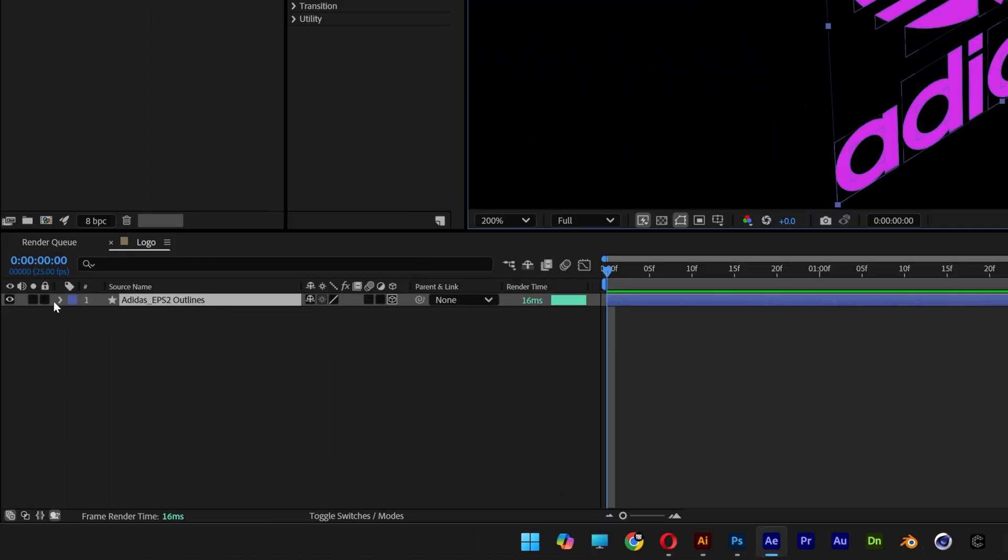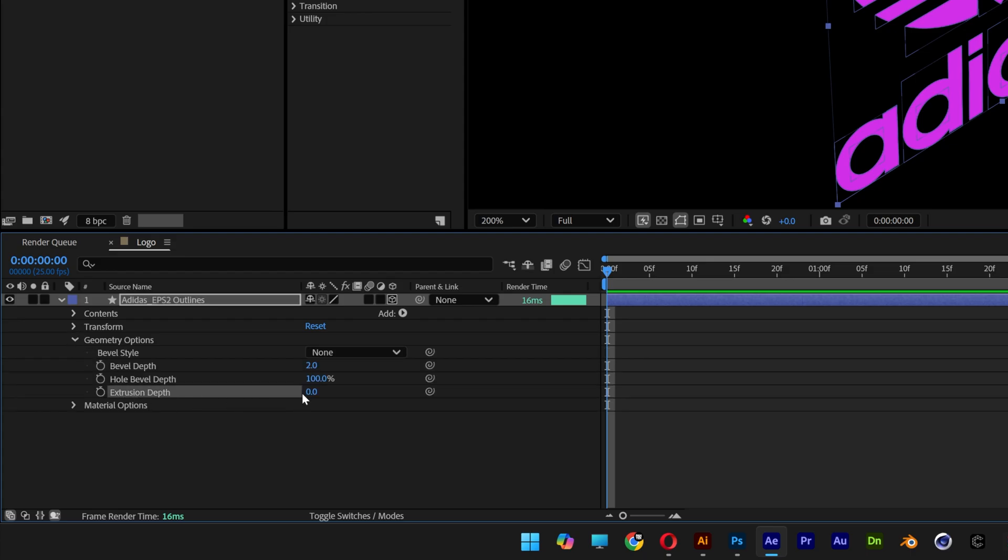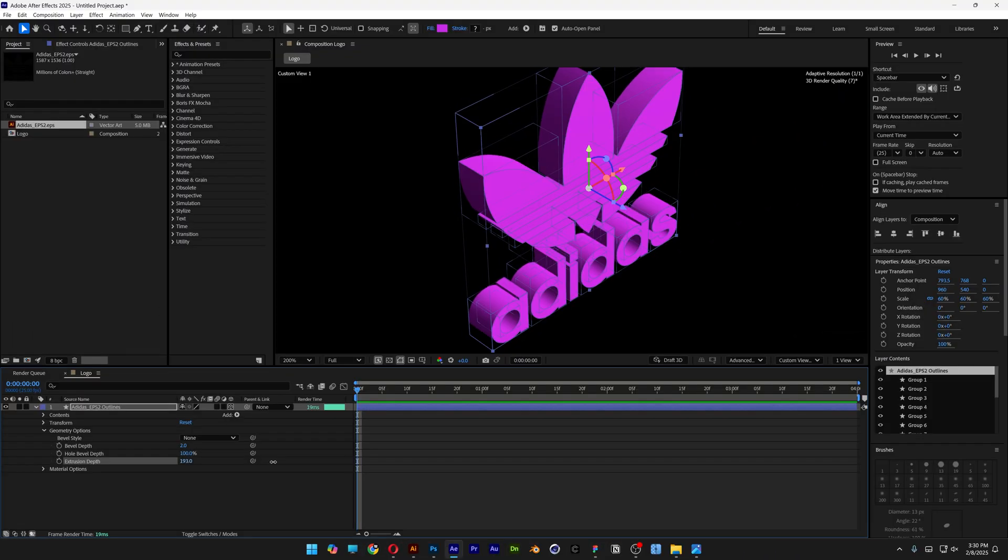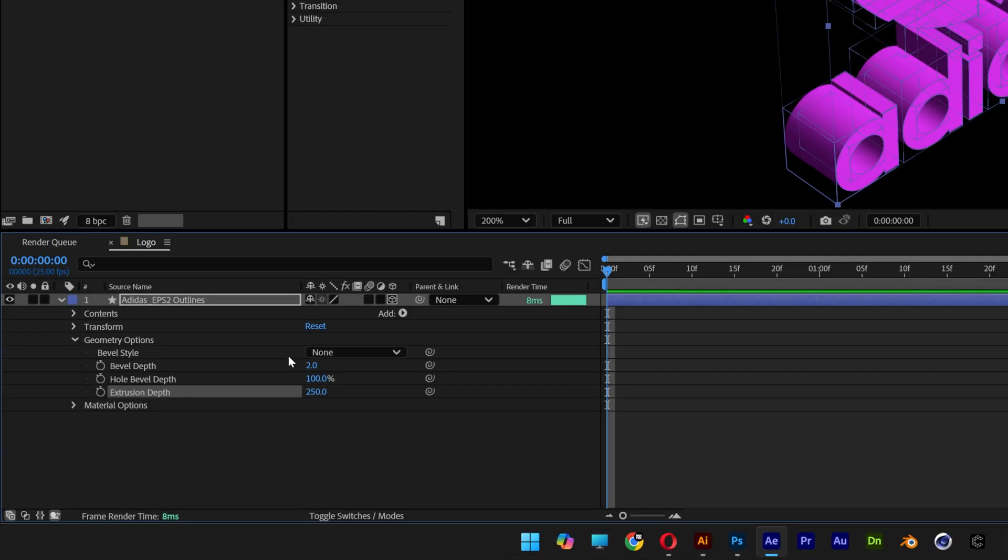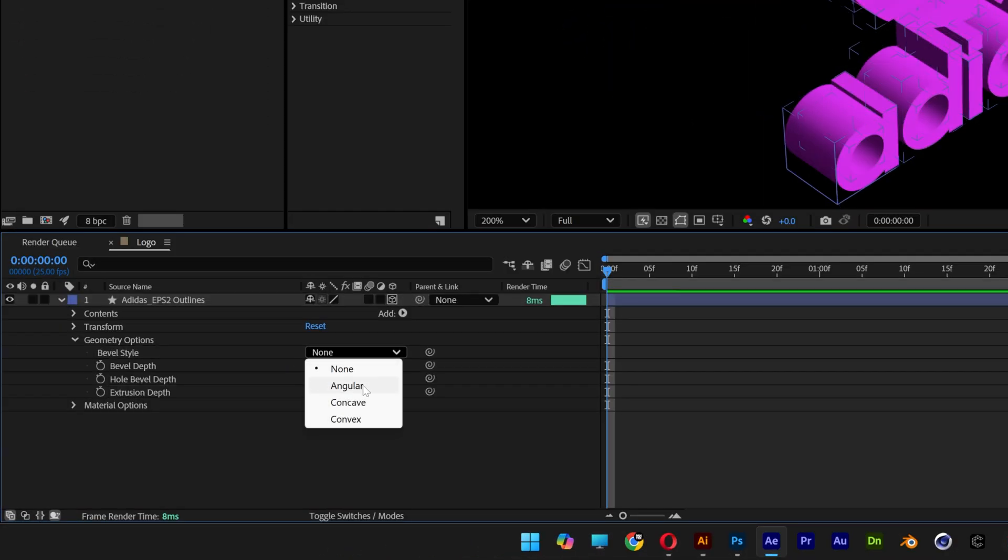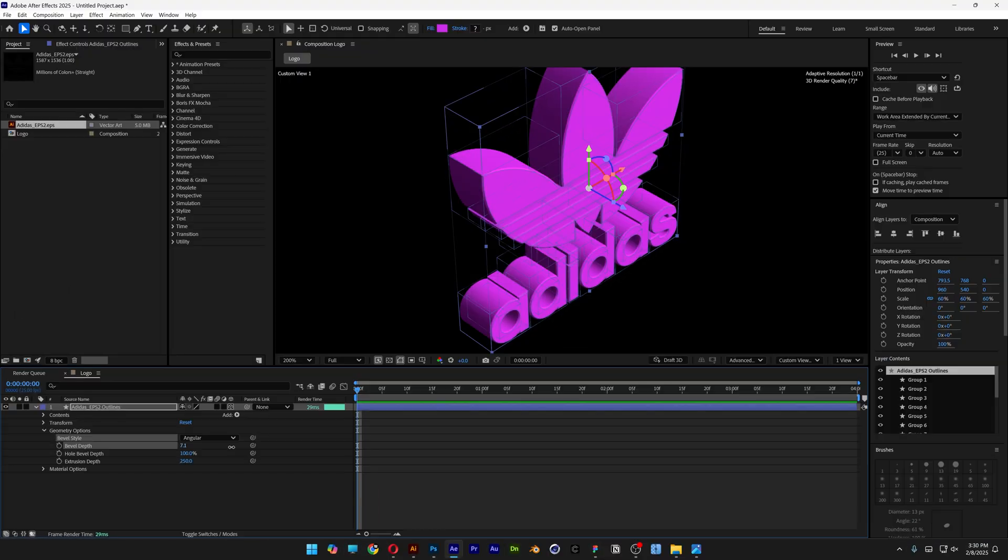Now let's open up the layer and go to Geometry Options. Here we have the Extrusion Depth. Increase it to extrude the logo—I'm going to go with 250. For Bevel Style, I'm changing it to Angular, and I'll set the Bevel Depth to 7.